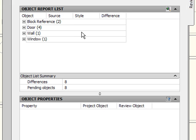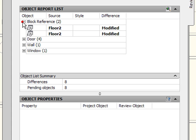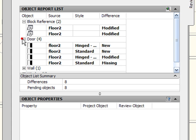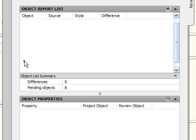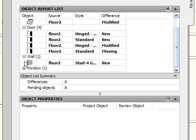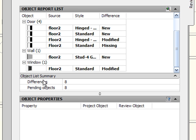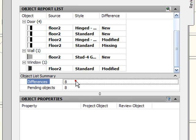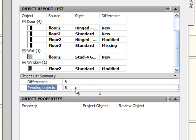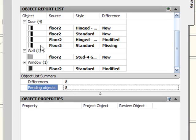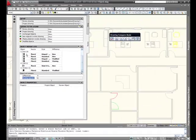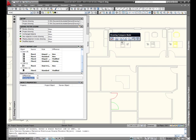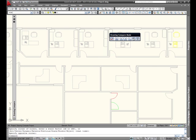But looking at this palette a little closely we also have an object report list. It tells me here how many types of objects have been compared or how many differences there were between the comparison. So I've got some blocks, I've got some doors, walls, and windows that have been changed. Now just below that I also have an object list summaries telling me how many changes have happened since the review folder, the review drawing, and the project drawing have been compared.